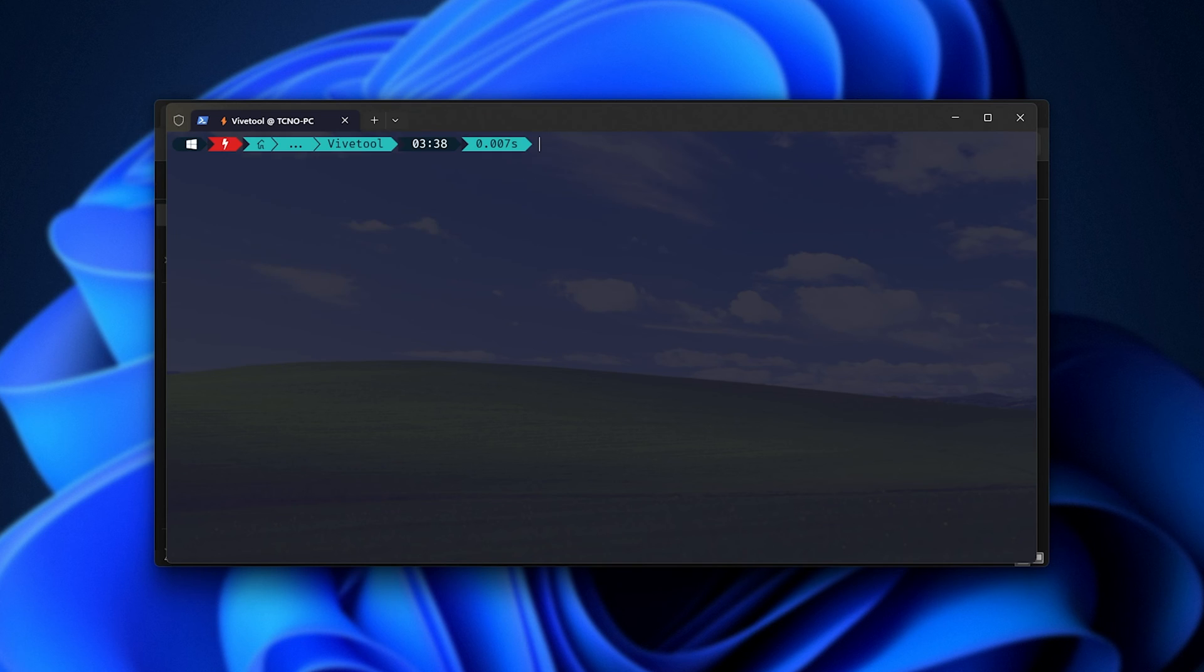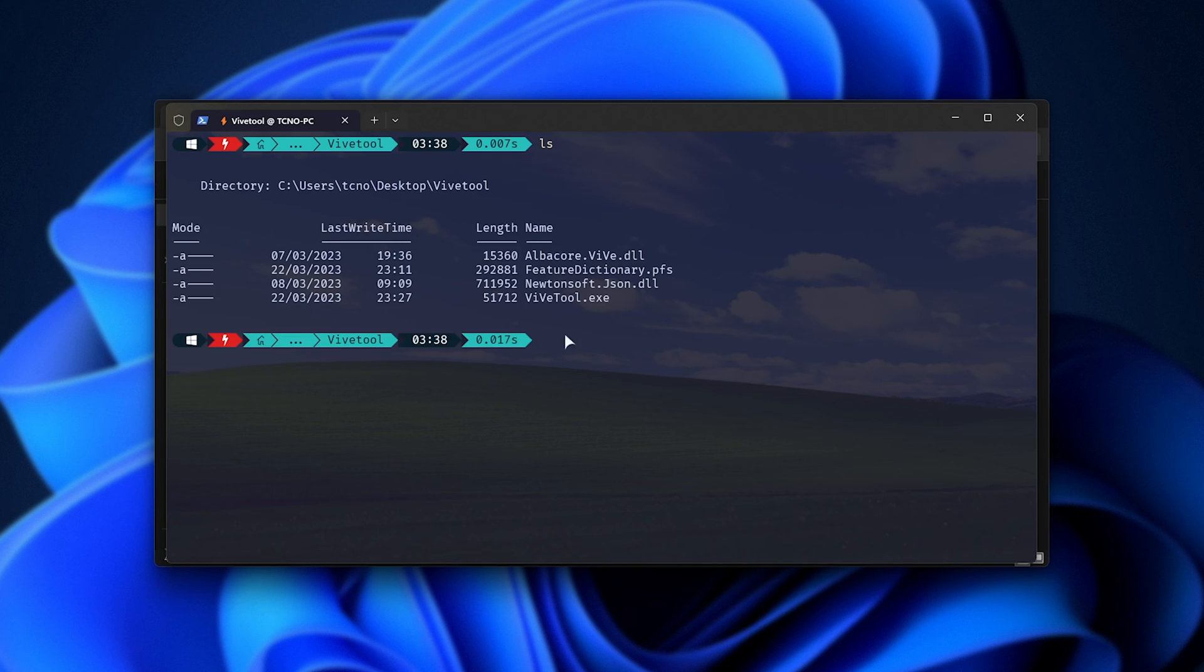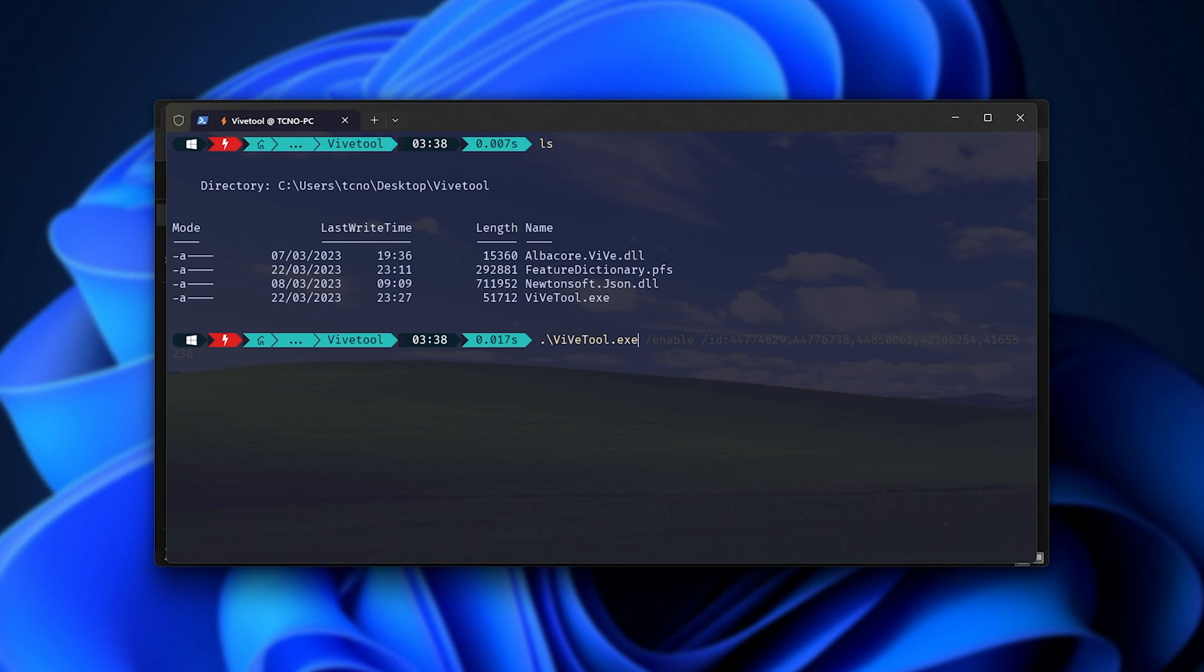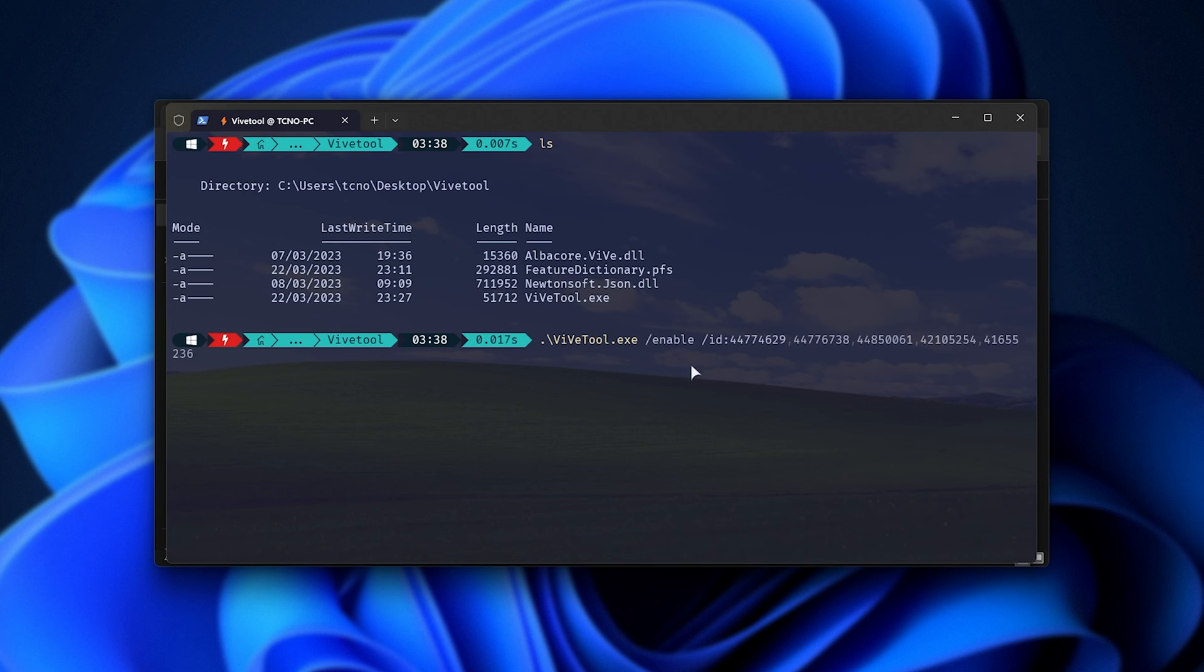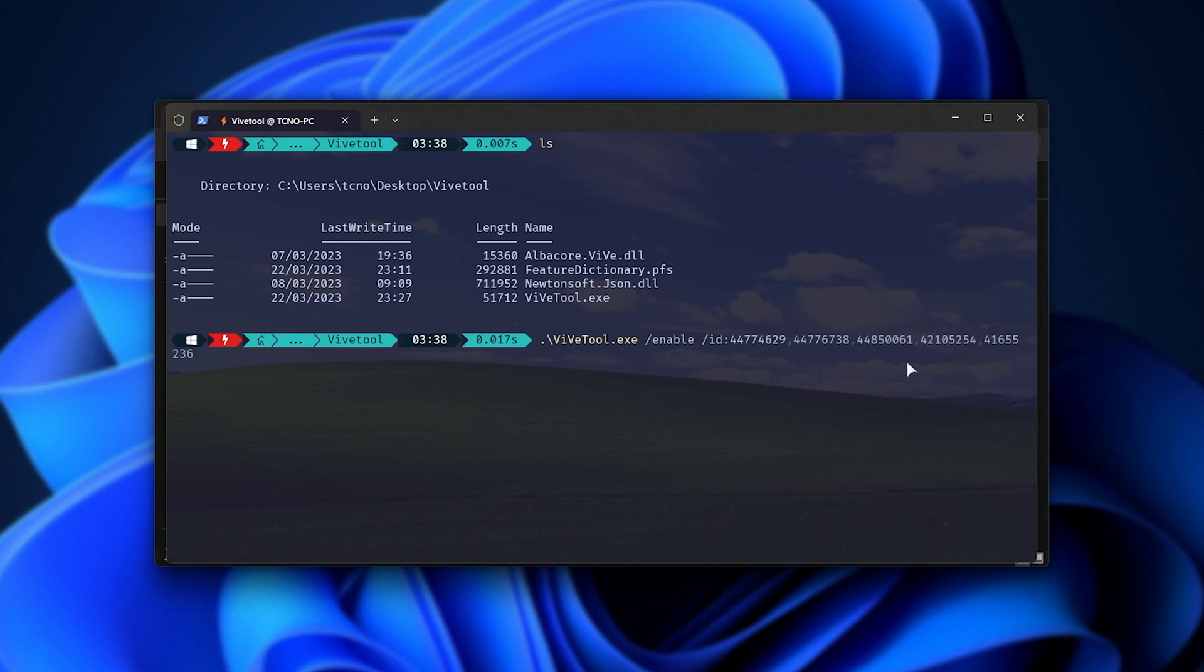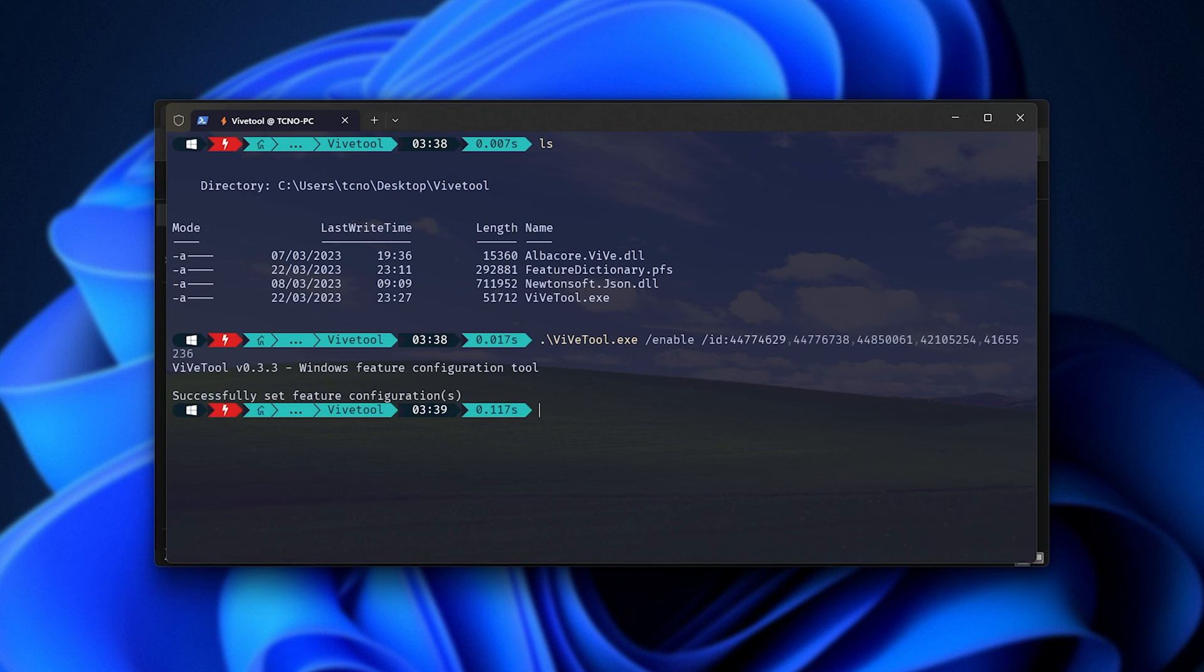Now that we're in the correct folder, you can see, ls, we have ViveTool here, and we're in the correct place. Simply type Vive, hit Tab to autocomplete ViveTool, then hit Space, and copy in the command in the description down below. You'll find a PowerShell and a CMD version. It's just a little bit different with these bits of text at the start. So the command is /enable /ID: followed by these sets of numbers here. Simply hit Enter.